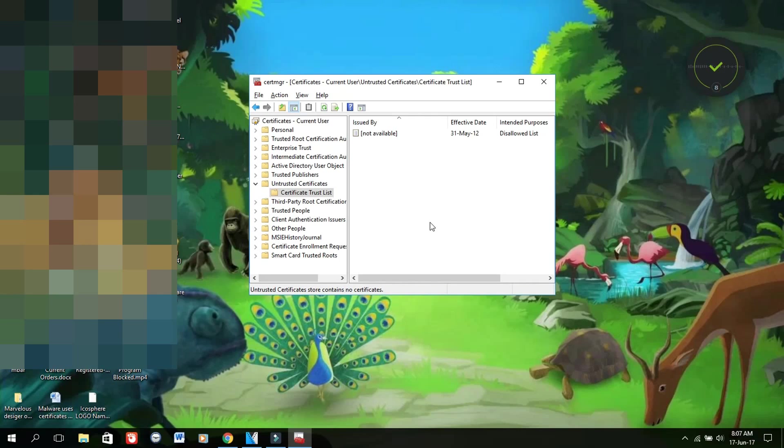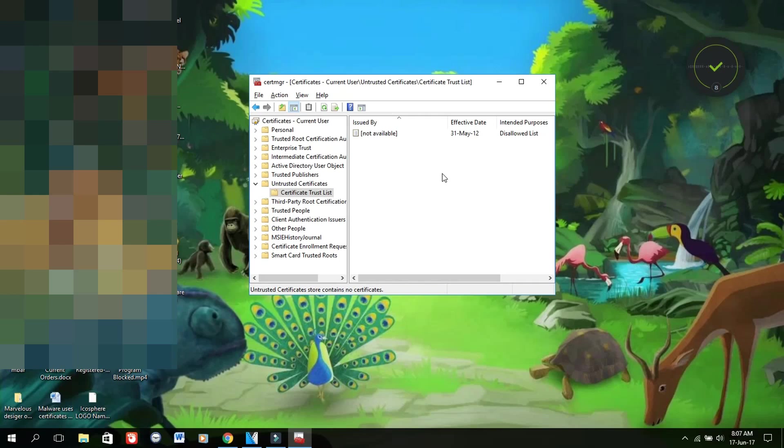In this section here, you're supposed to see a list of different applications that Windows considers untrusted. What has happened is that the malware has listed your antivirus plus a list of other antiviruses and applications as untrusted, so you won't be able to use any antiviruses or anything like that to clean your computer. That's the trick of these malware viruses. What I did, as you see the folder is clean, I deleted everything, and as soon as you do that, you will be able to run your applications.